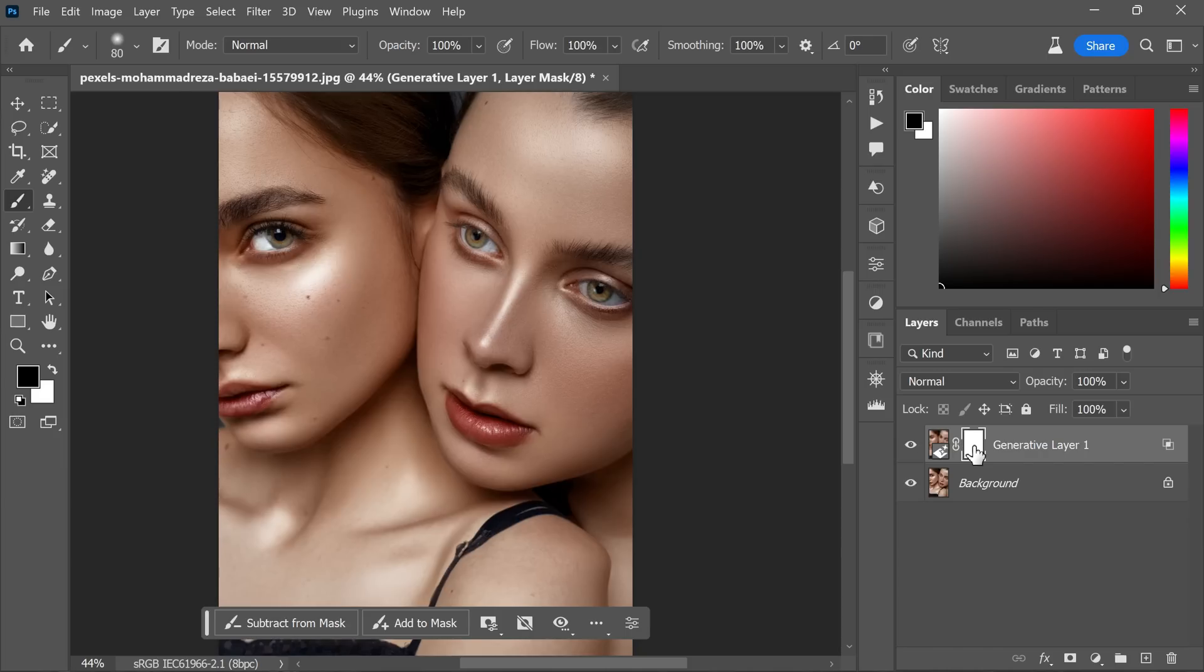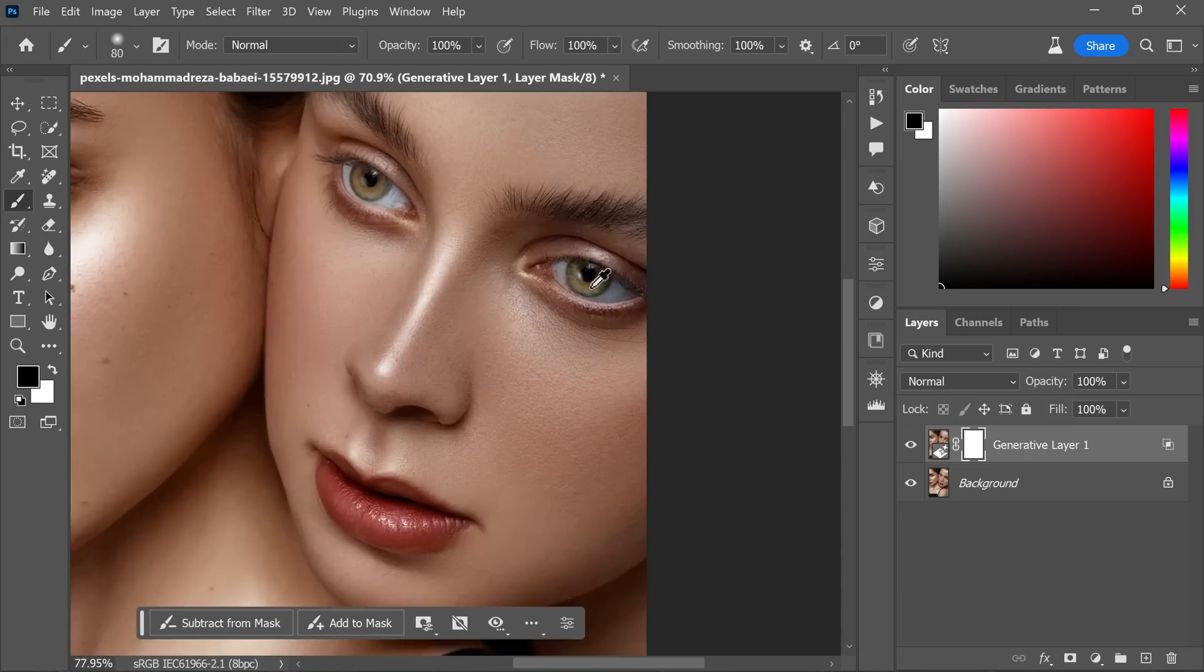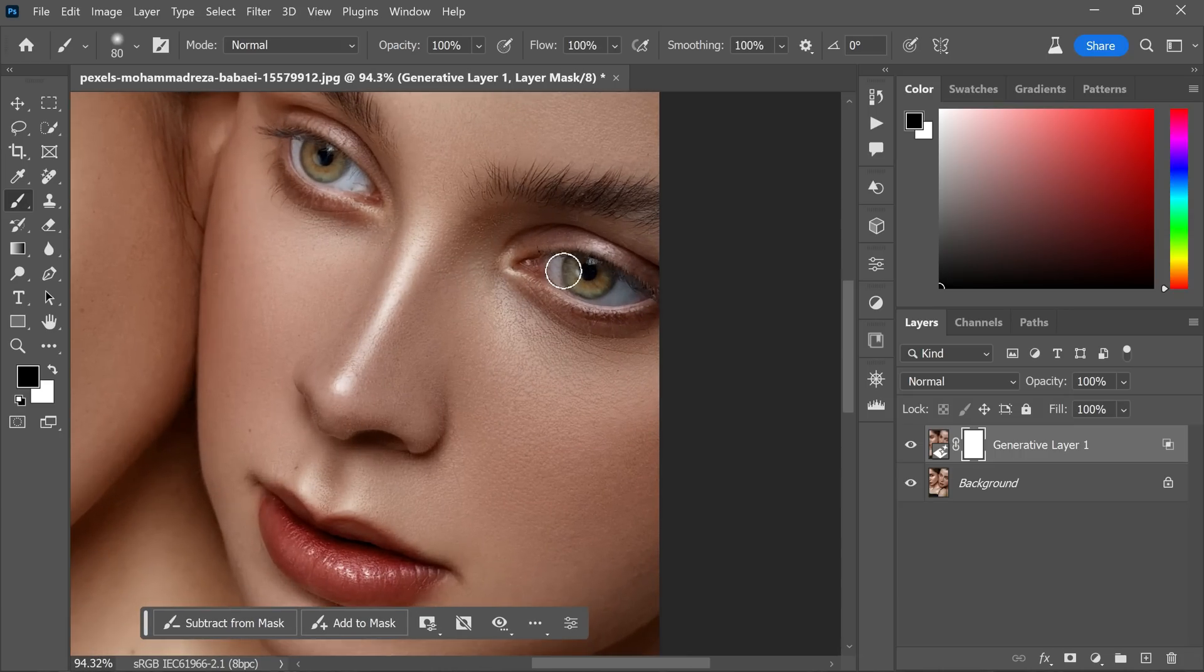In this step, we will want to preserve the original details of the eyes and hair, which likely look more realistic and accurate in the underlying photo. So carefully paint over these areas using the black brush to conceal the generative content.